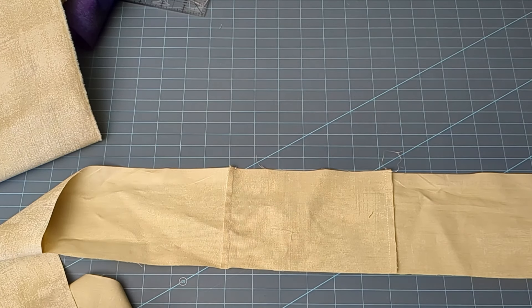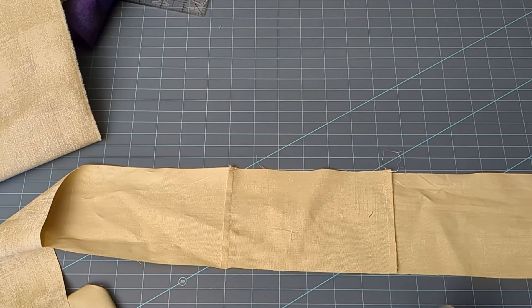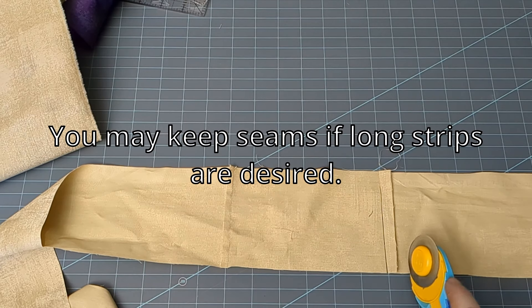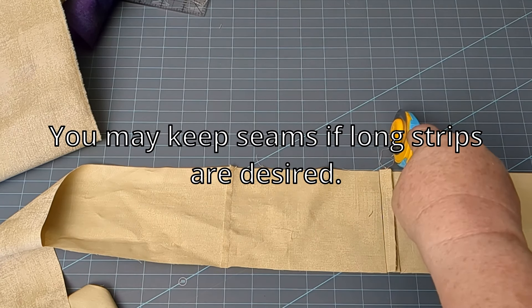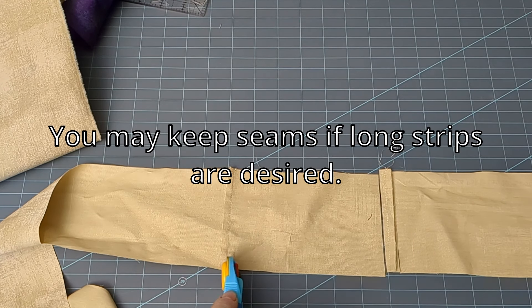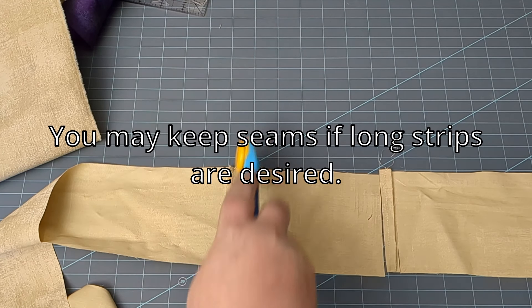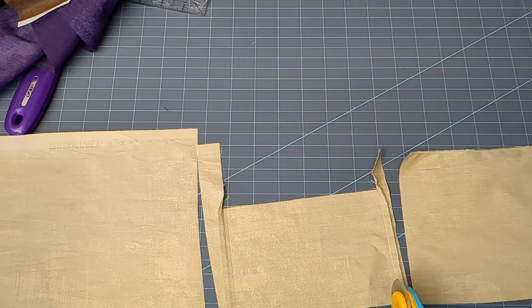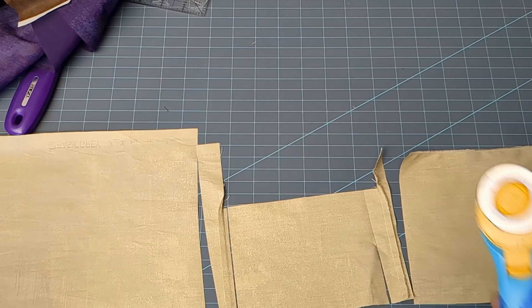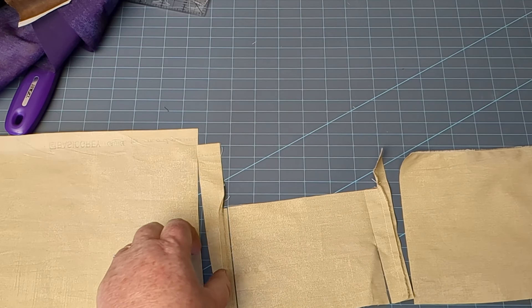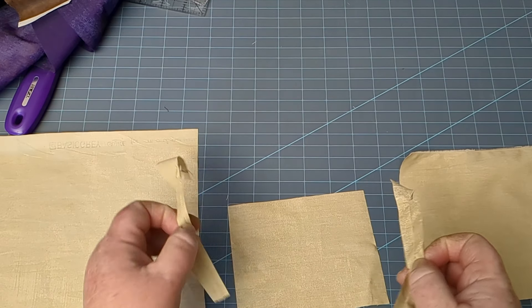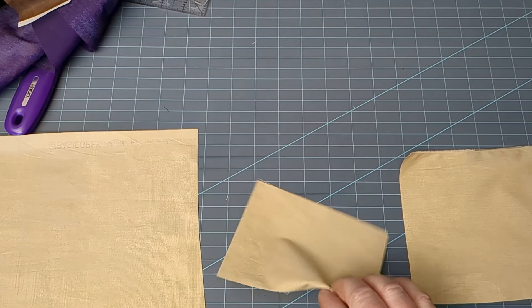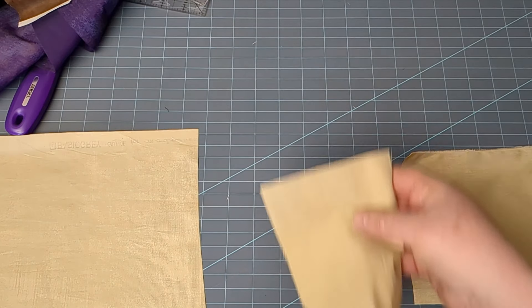Usually where the seams were, I just trim that off right away. Keep your other hand out of the way so you don't cut yourself, because it can get kind of wild sometimes. Don't be in a hurry.